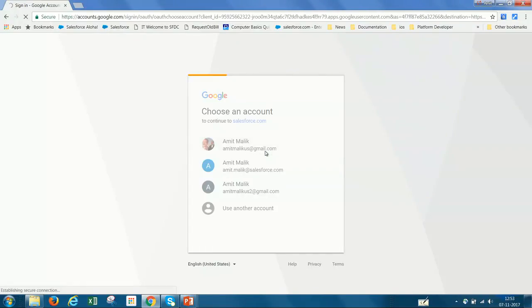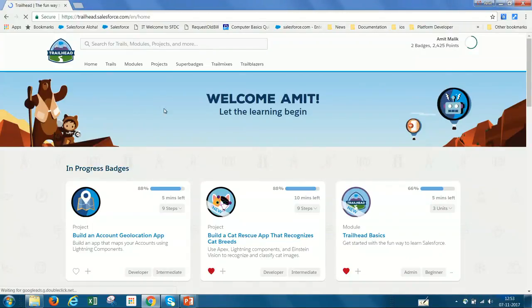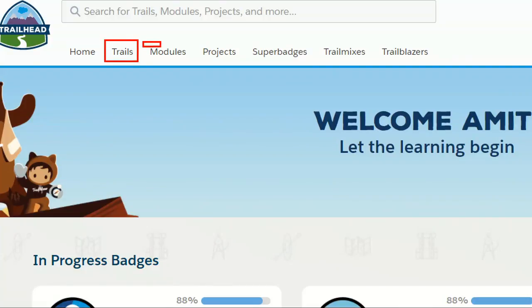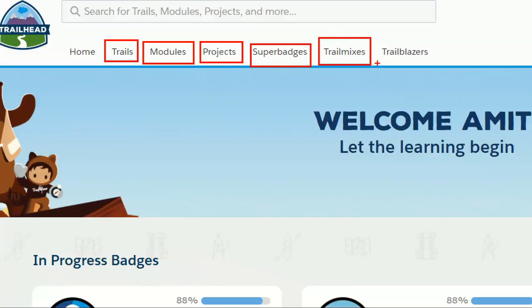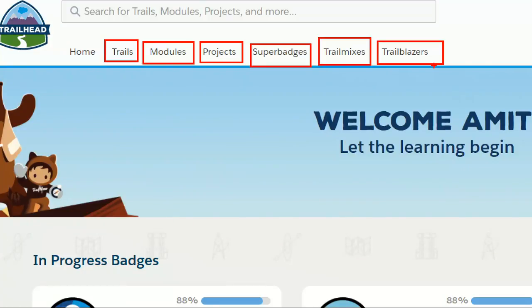Once I'm logged in, I'll see the Trailhead home page. I'd like to focus on the different sections of this page. If you see here, we have Trails, Modules, Projects, Super Badges, Trail Mixes, and Trailblazers. Many times when we start working on Trailhead, we don't focus on what these words mean. So what is a trail? Trail is a collection of modules and projects which defines the learning path mapped to a role. If you want to become a developer, we have a developer trail. If you want to become an administrator, we have an administrator trail. Trail equals modules plus projects, and that gives you a learning path.